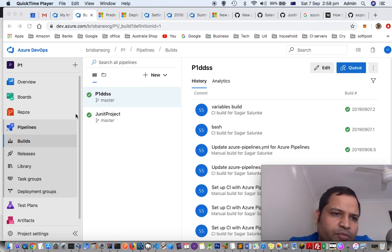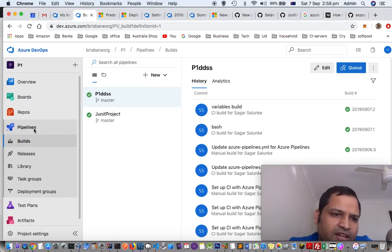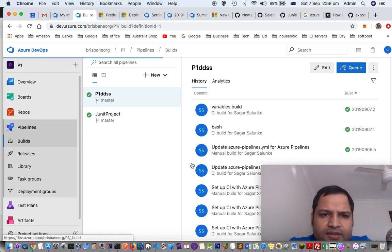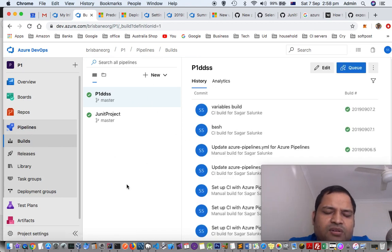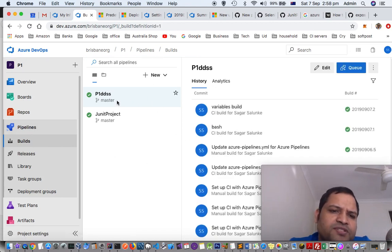So here I have opened one Azure project. You have to go to the pipelines first, and there you can see all the pipelines. You can see that there are two pipelines right now.